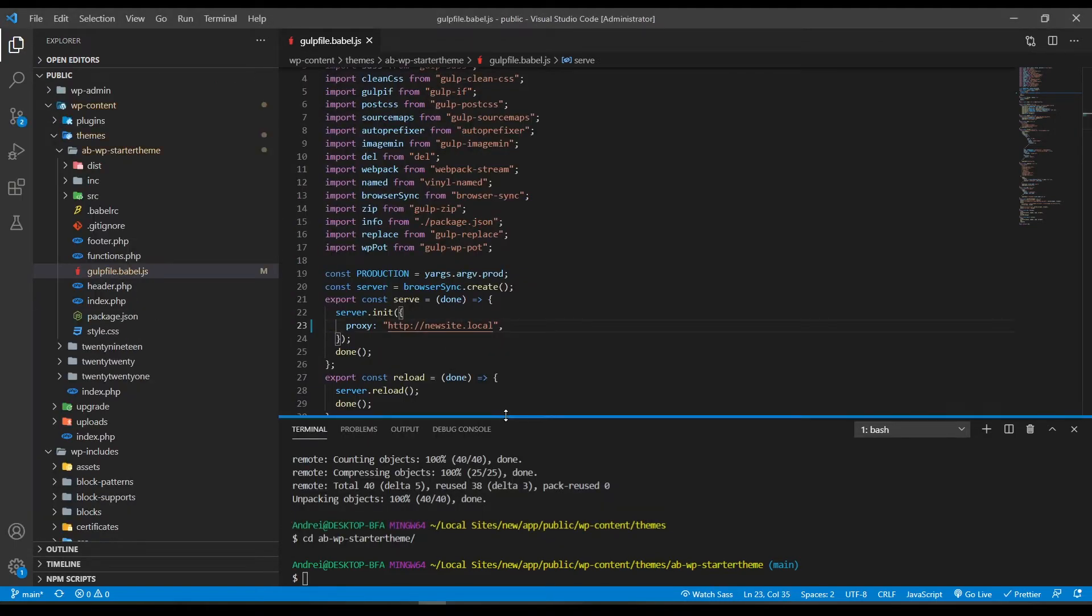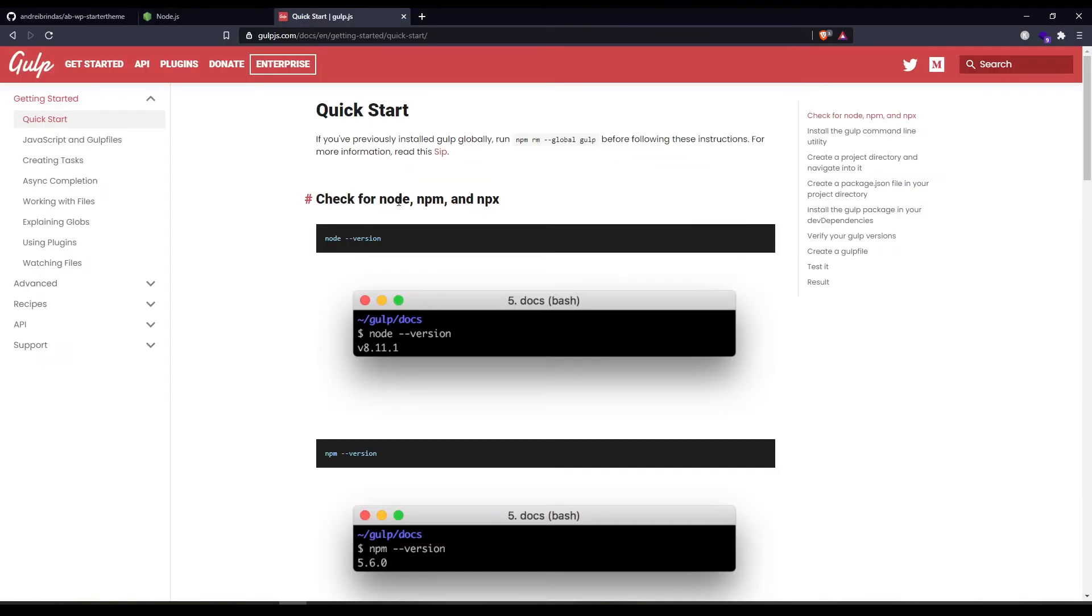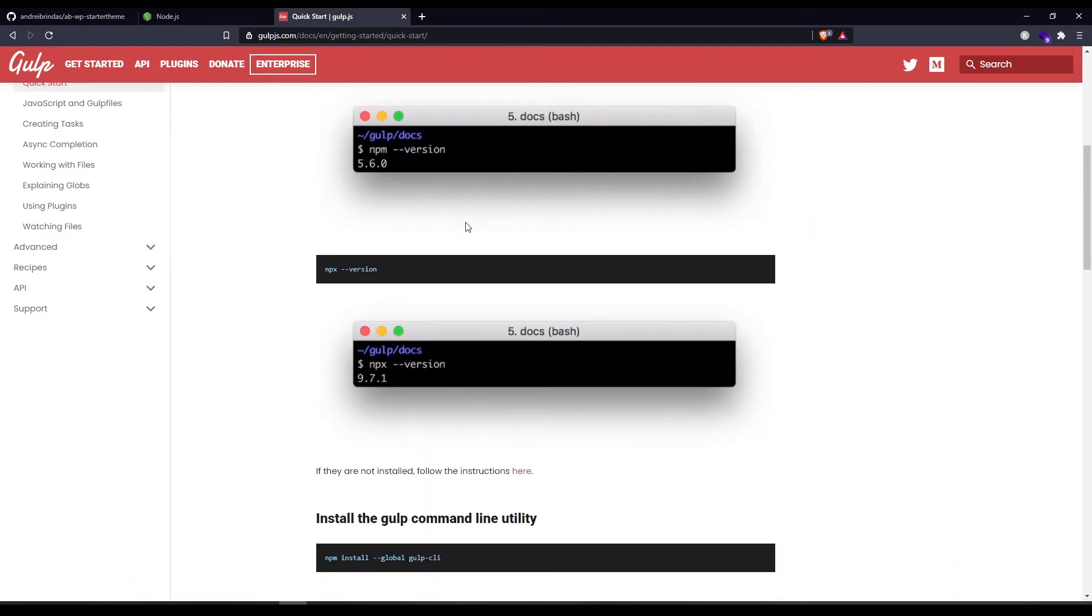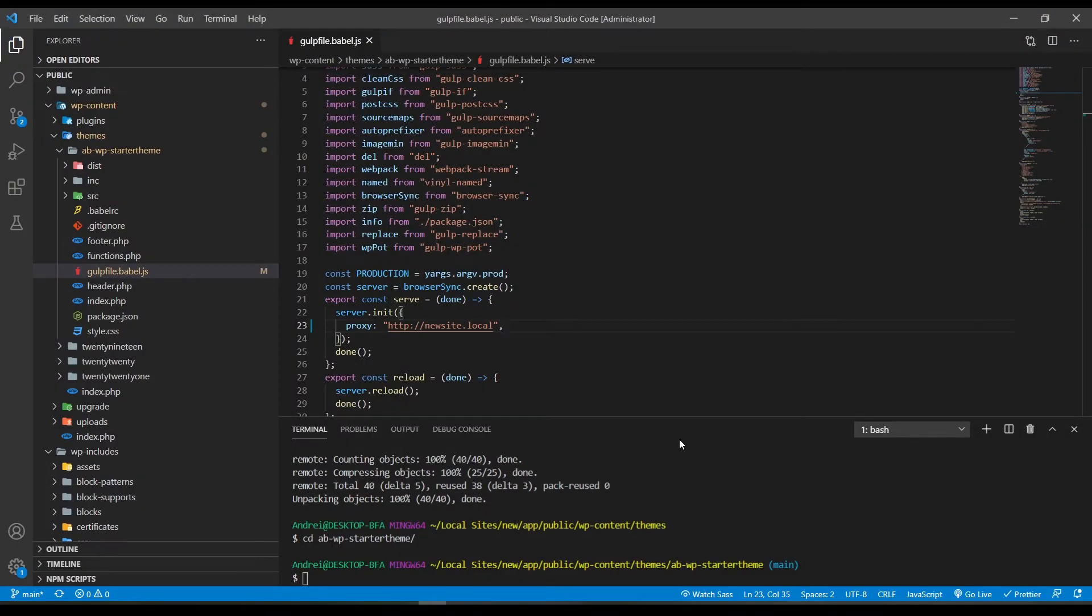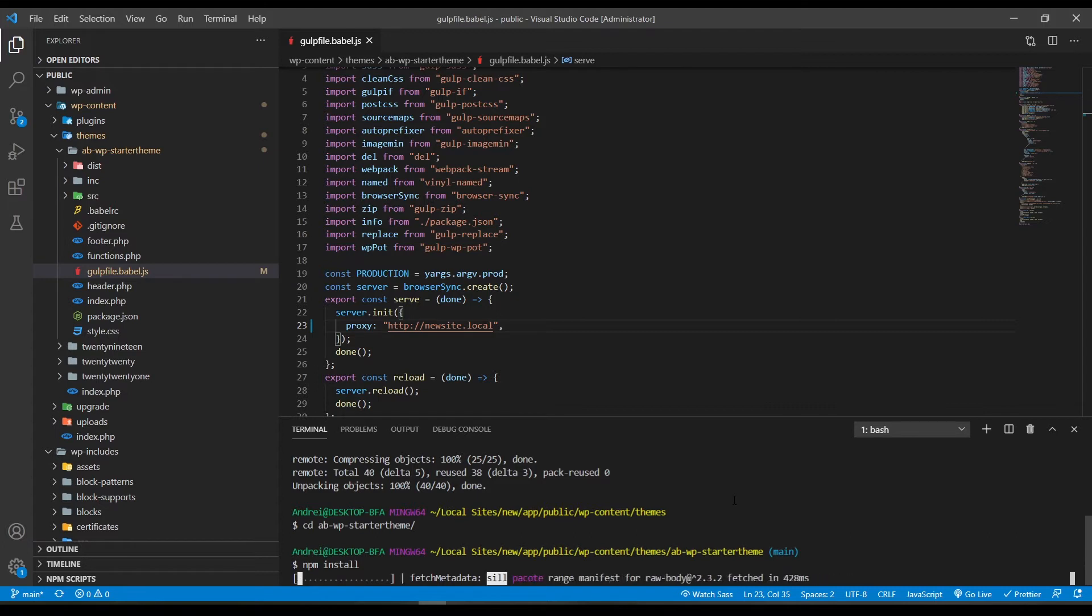I forgot to mention that in order to run this theme you need to have node.js installed and the gulp CLI. You can download node.js from their official website and you can go to gulpjs.com to see how to install gulp CLI on your machine. So let's go back to the theme. Now we need to run npm install and now npm will do its magic and install all the dependencies that we need.